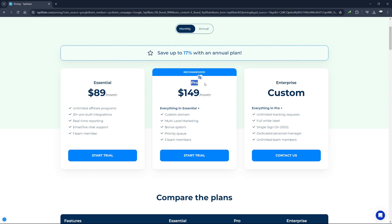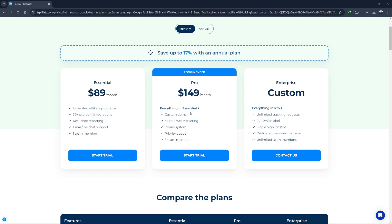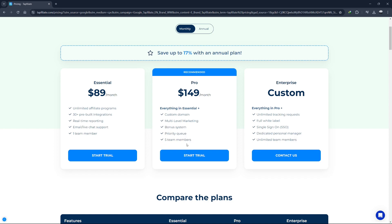Next, we have the Pro plan. This plan is ideal for growing businesses that require more advanced features and higher limits. The Pro plan costs $149 per month. Here's what you get with the Pro plan: custom domain, multi-level marketing, bonus system, priority queue, and five team members.